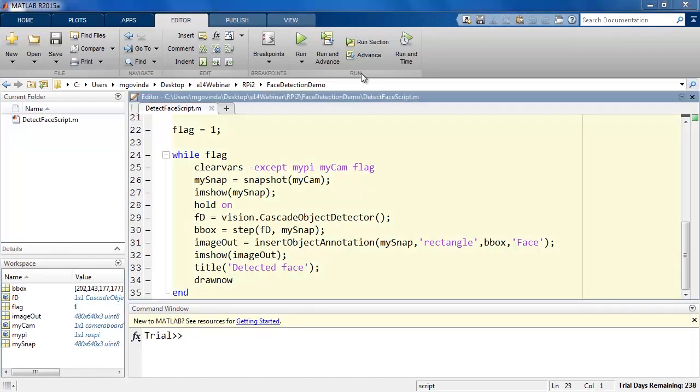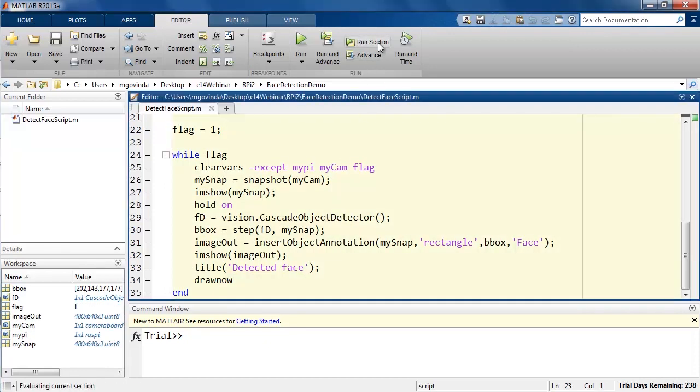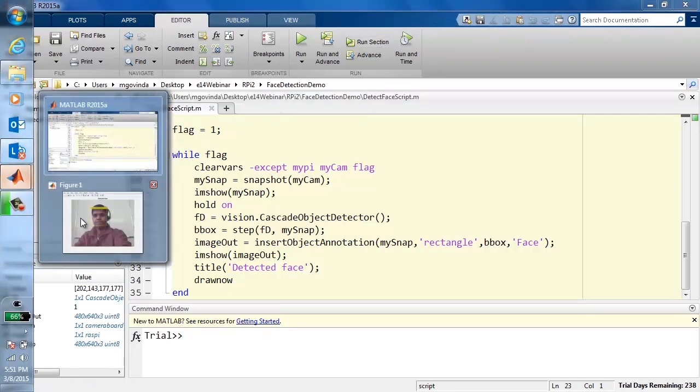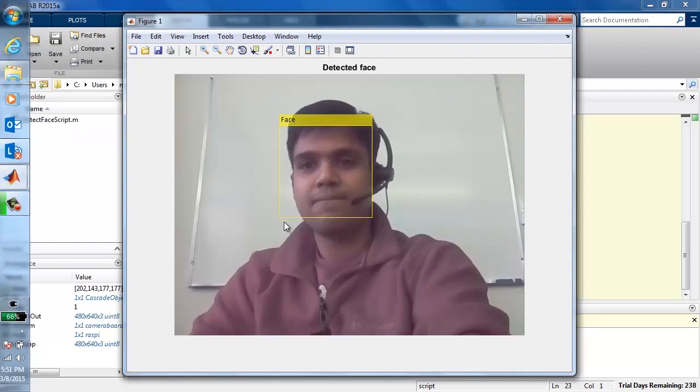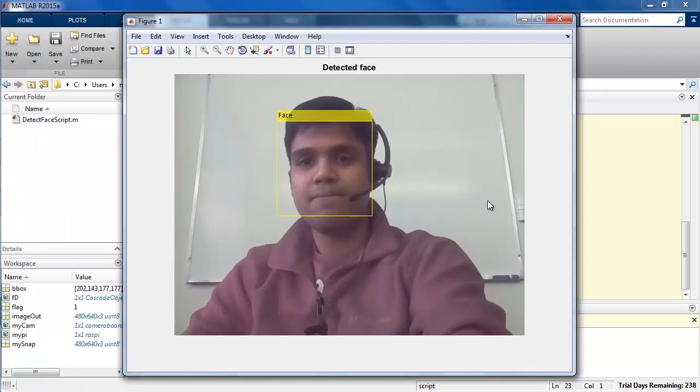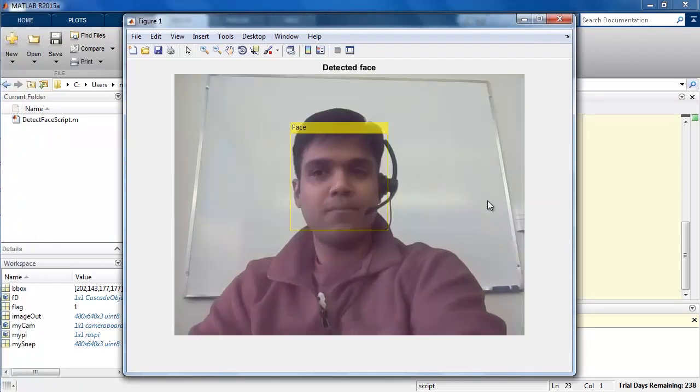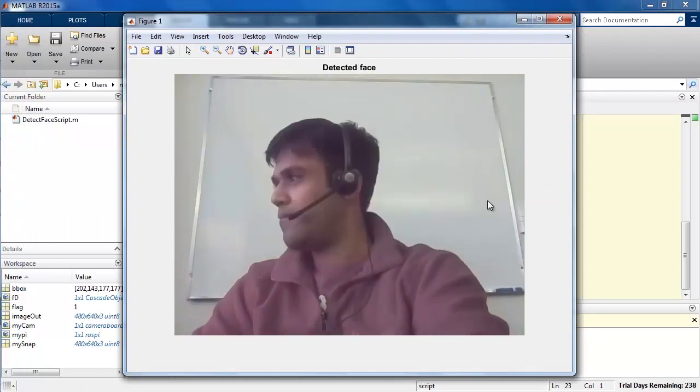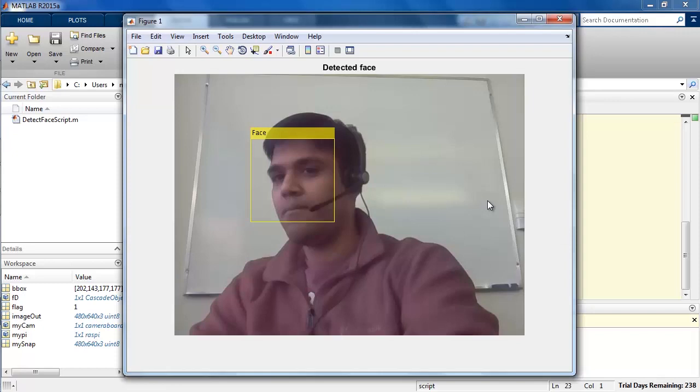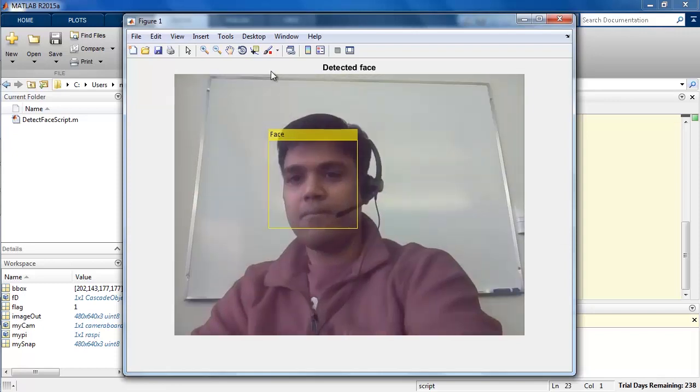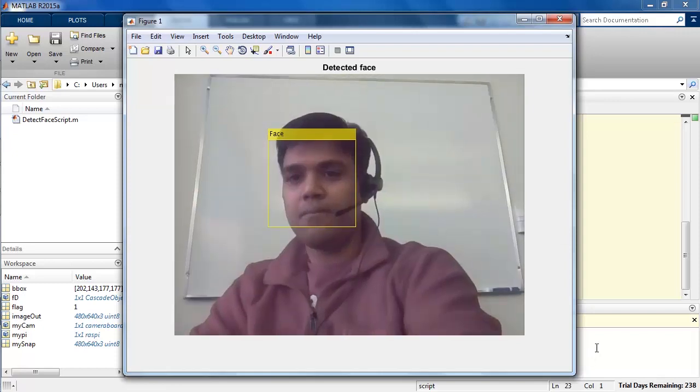Here, MATLAB is performing face detection on a continuous stream of images that makes it look like a video. With that, we have seen how to use MATLAB to capture images from the Raspberry Pi camera board and then detect faces.